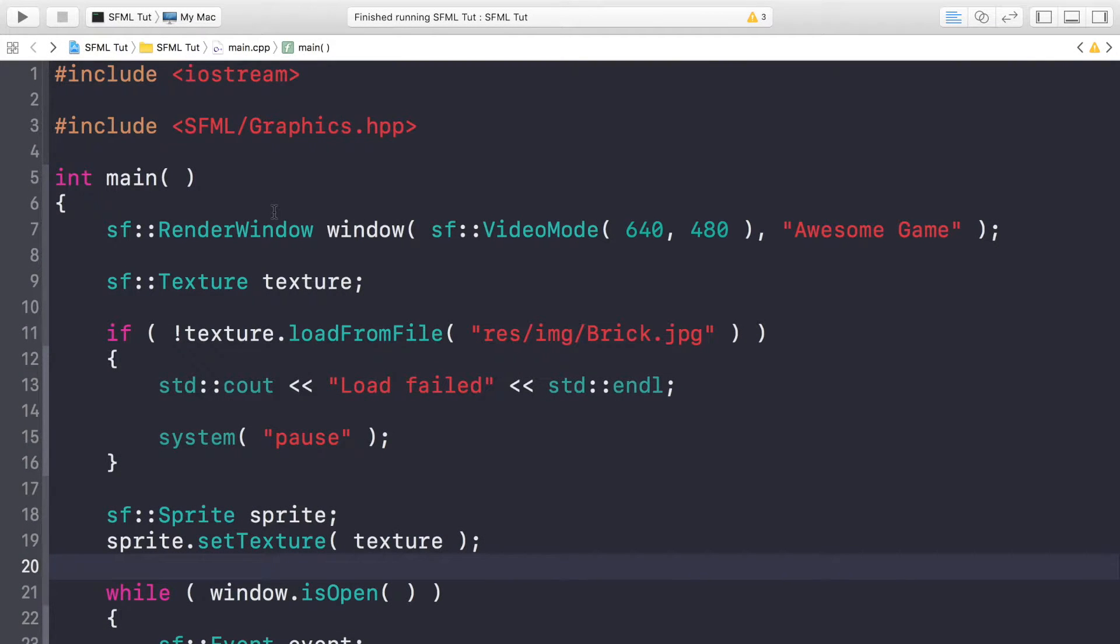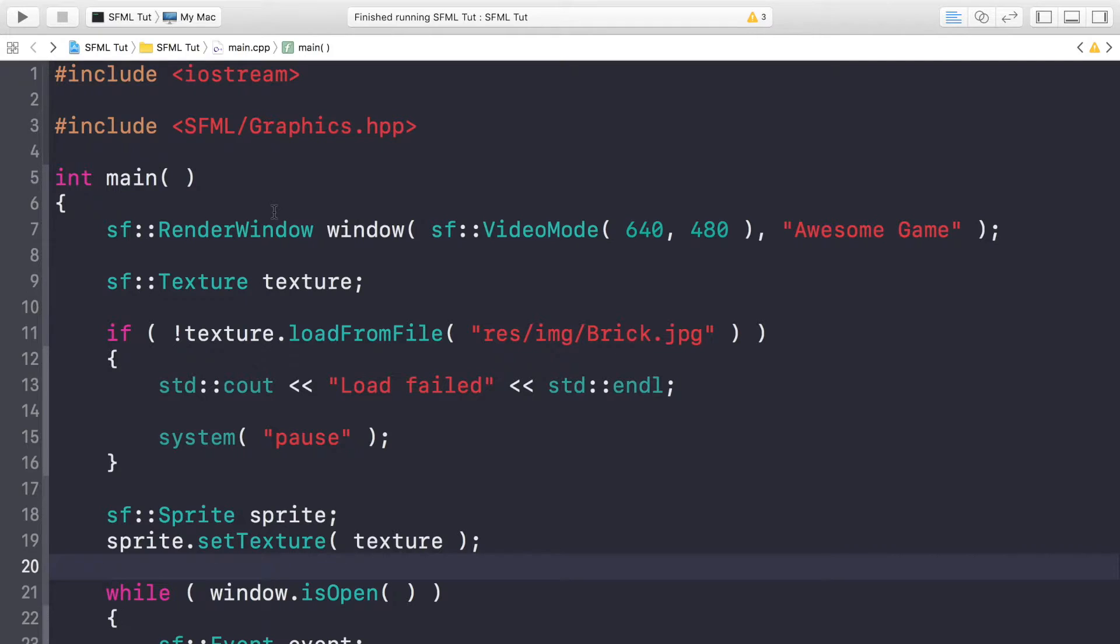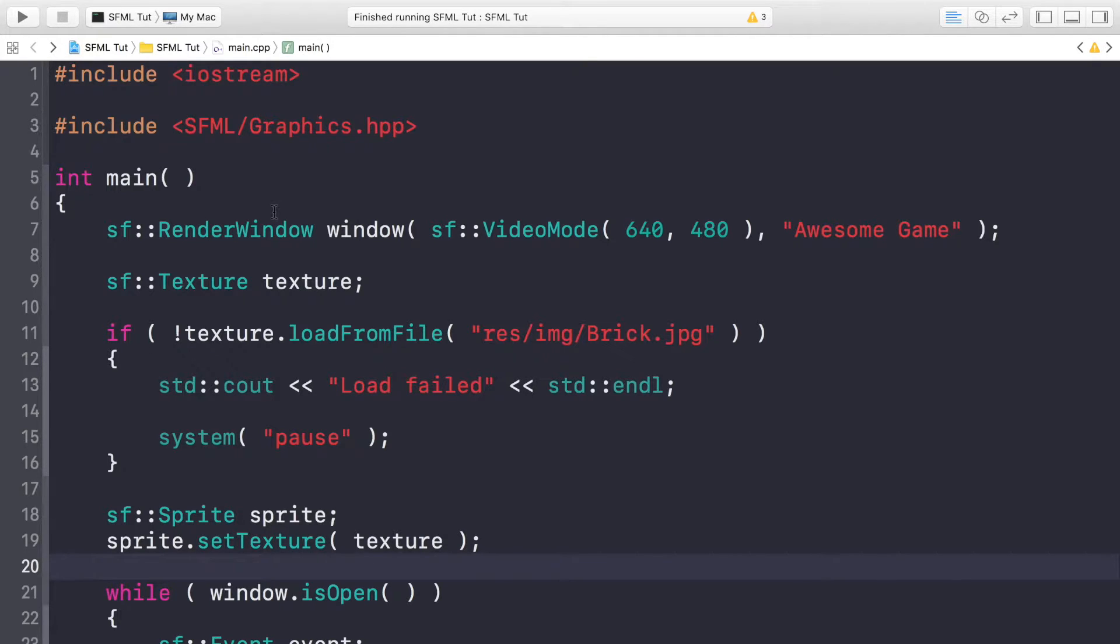Hello, in this SFML video we're going to be covering transformations. Transformations come in three different forms: positioning, which is also known as translation, rotation which rotates it by a certain angle, and scaling, which stretches and squashes your object. We'll also be covering origins as well, which actually play a part in all of these transformations.